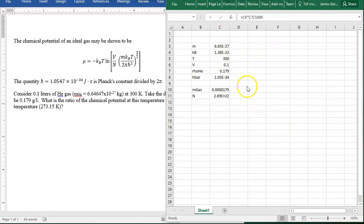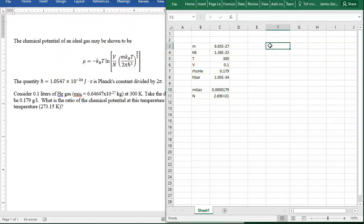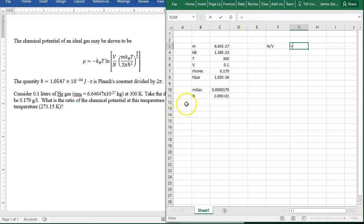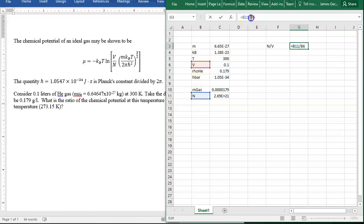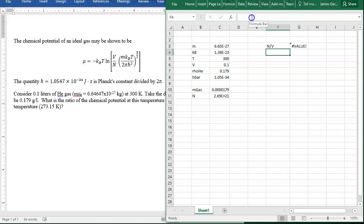Now we're ready to start calculating this equation. I'm not going to take that on in one big step. First, I'm going to calculate the concentration, n over v. That's the inverse of what's in the equation. N over v is n divided by v in cubic meters. We convert liters to cubic meters by dividing by 1,000.